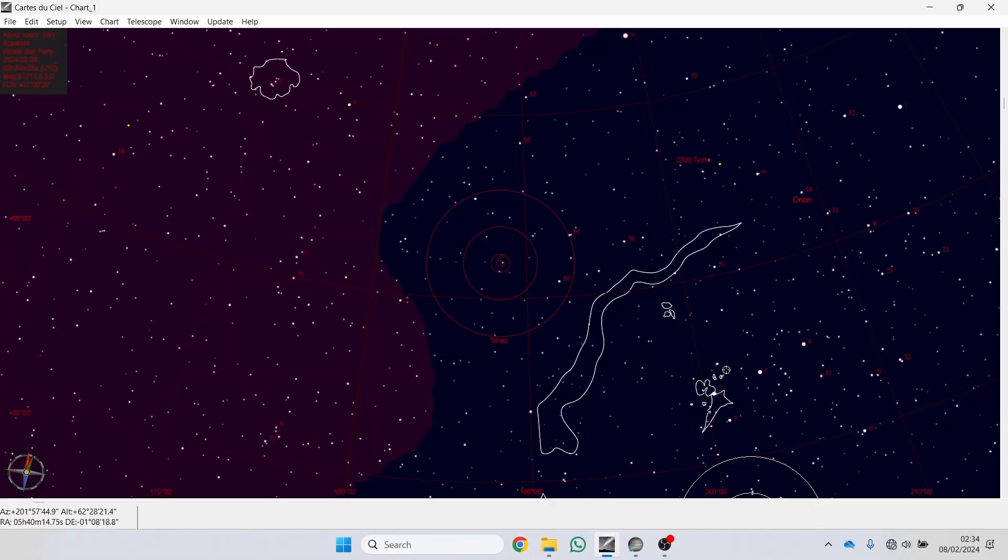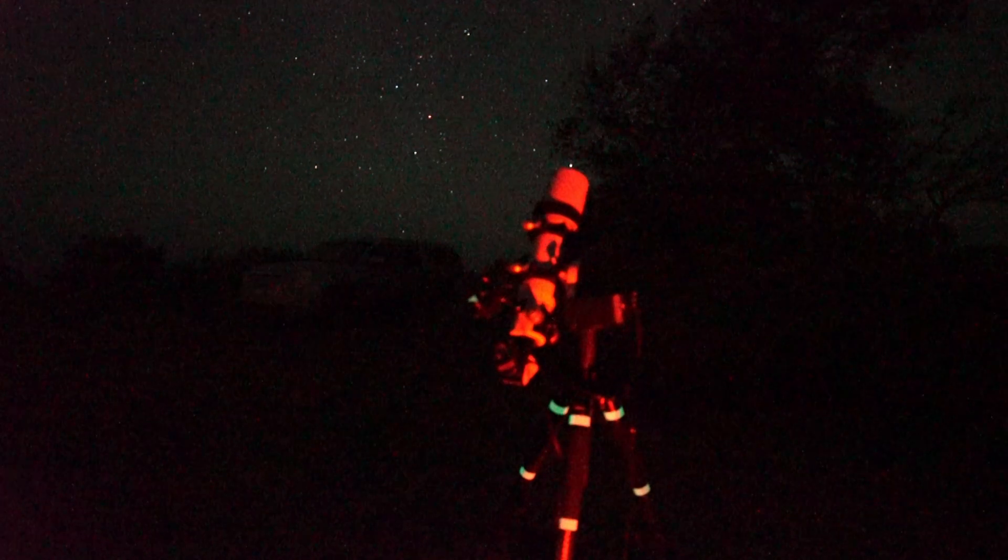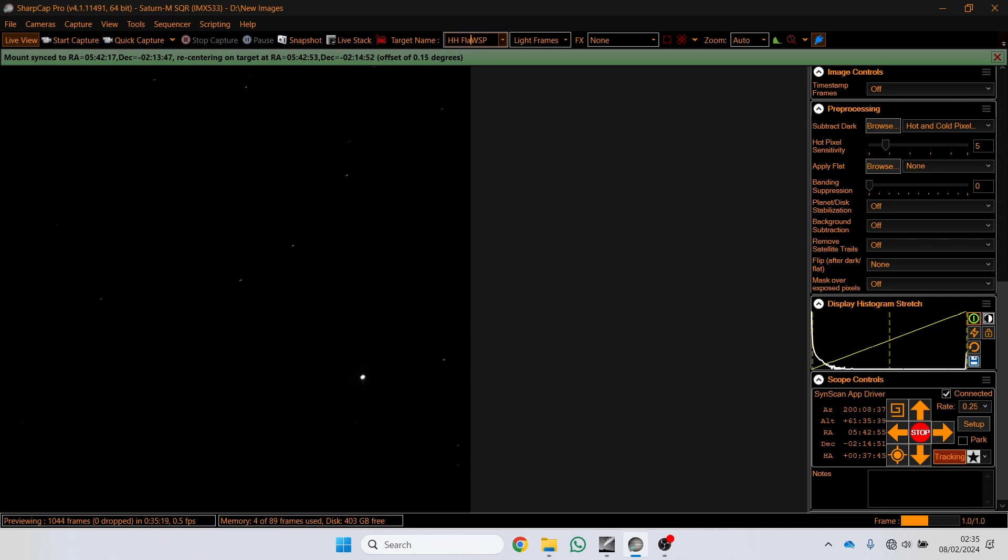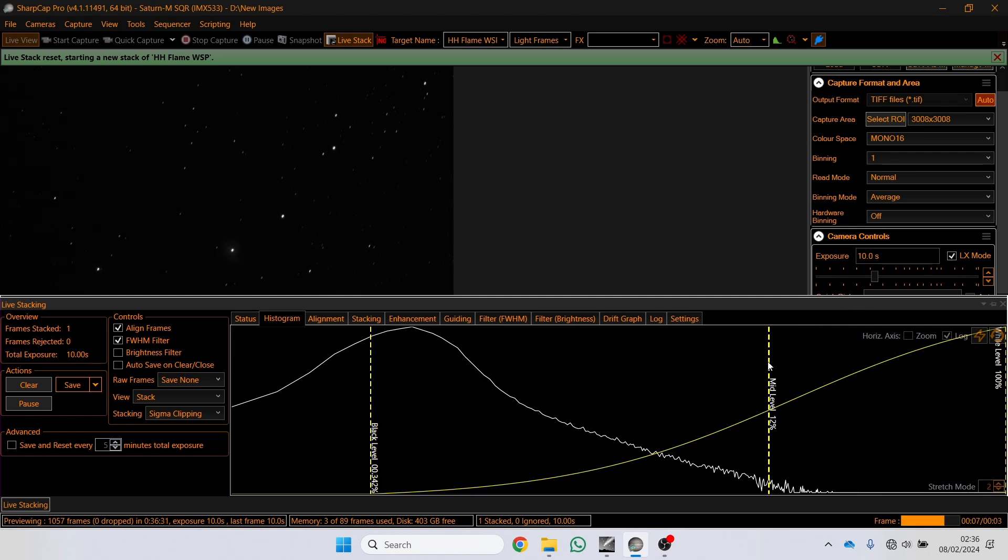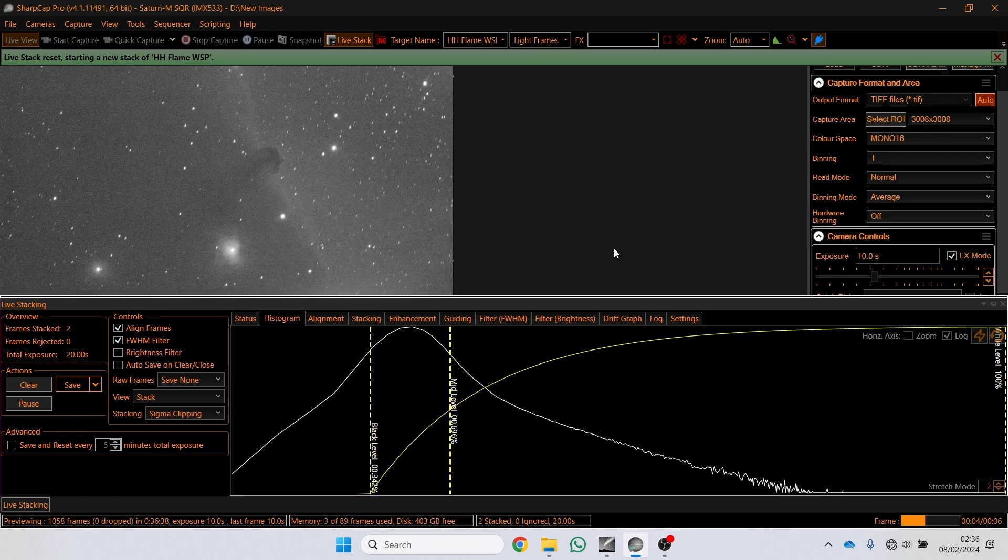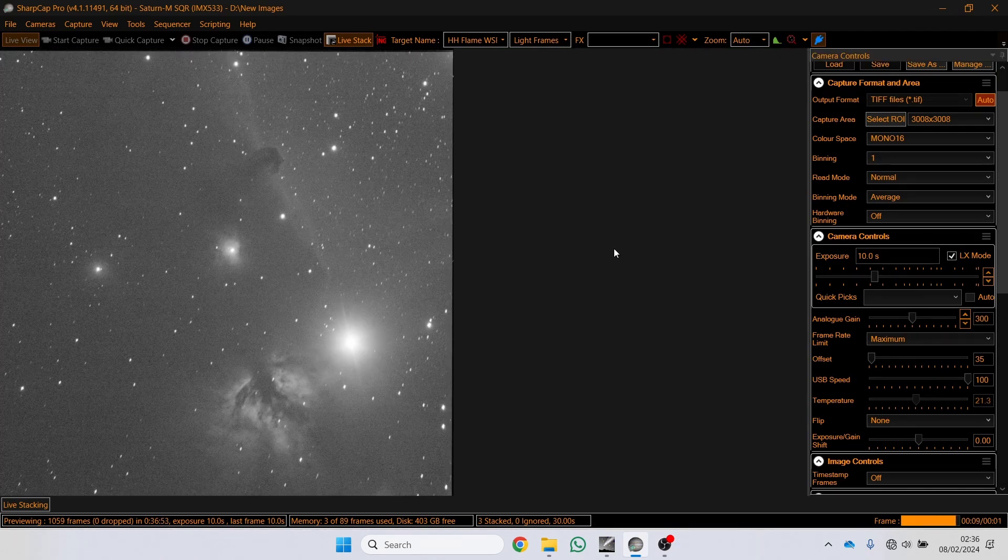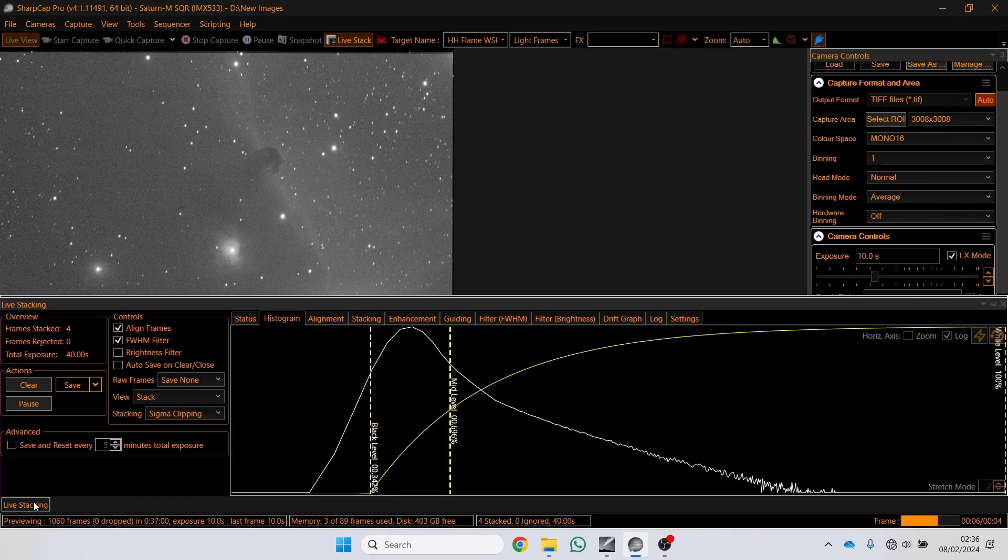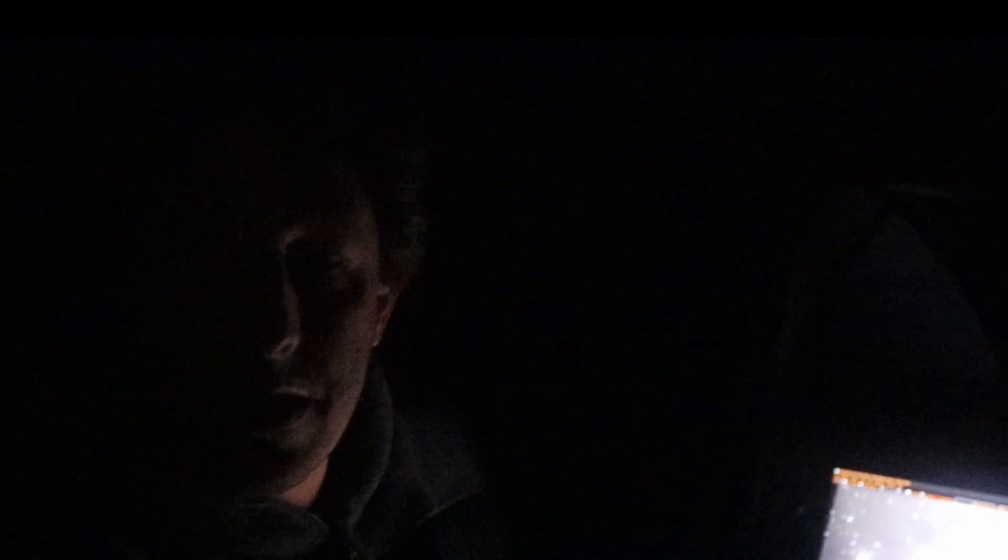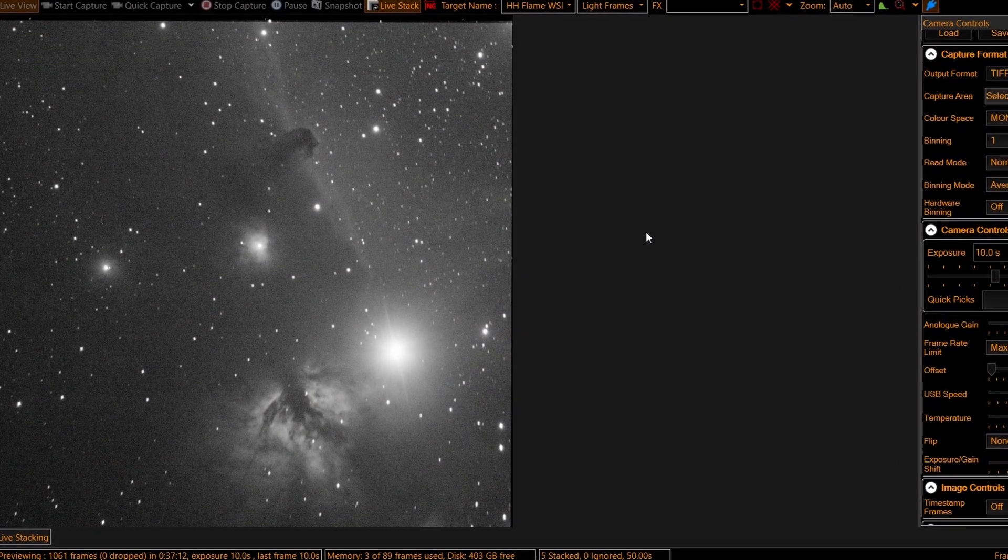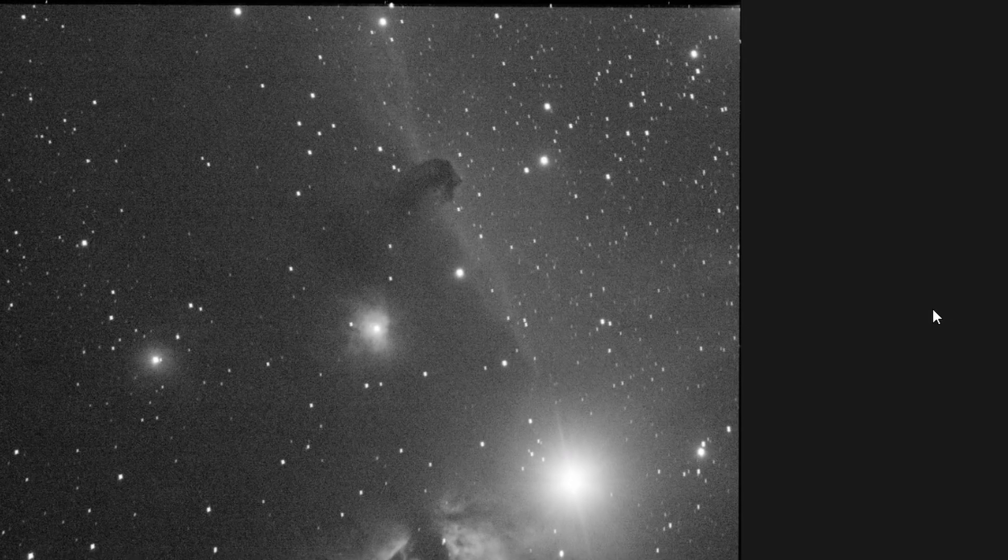Now we're going to go to another deep sky object. There we have it. One Flame and one Horsehead. So hopefully you can see this now. Let me reduce the exposure a little bit. This is the Flame Nebula down at the bottom.